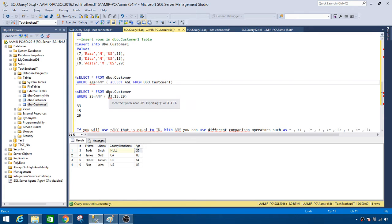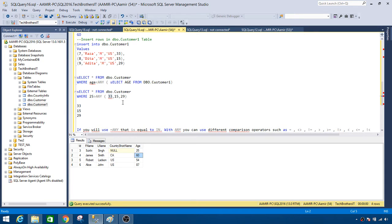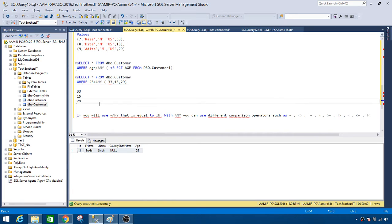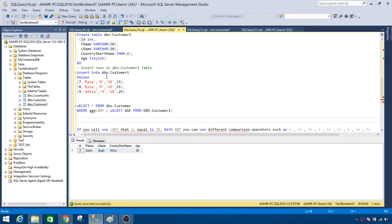Now let's try less than ANY. For 25: 25 is less than 33, so that row will be returned. For 60: 60 is not less than any of these values. If we run this query, we only get that one row for age 25. That's how you use ANY with a less than comparison.